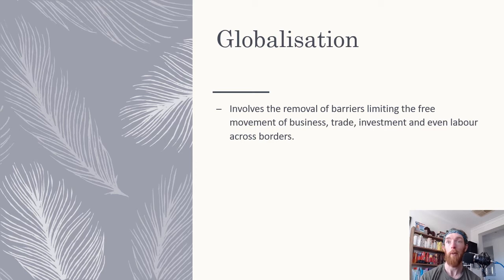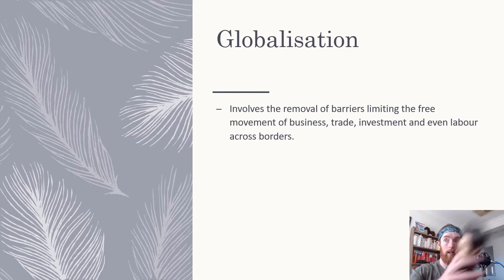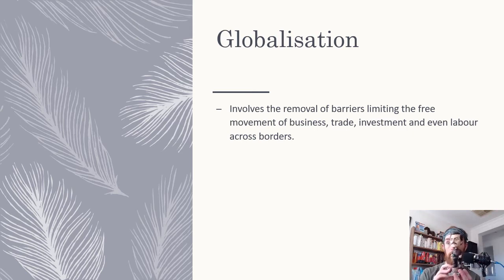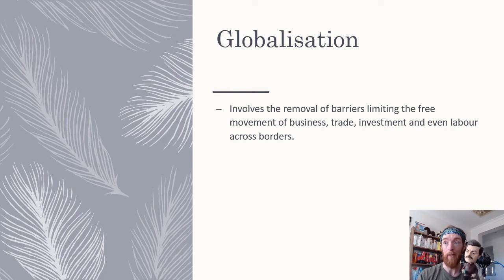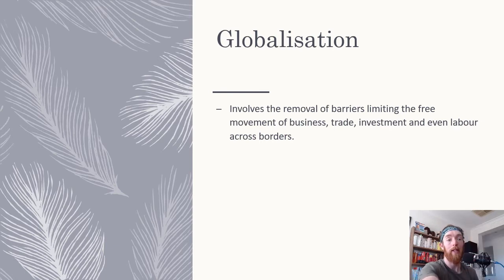Globalization involves the removal of trade barriers limiting free movement of business, trade, investment, and even labor across borders. People can move more freely between countries and business can occur a lot more freely. For example, if I wanted to sell this bobblehead right here, I could put it online and sell it to anyone in the world. 20 years ago I would have had to go to a local market or put it in the paper and could only sell it locally or in Australia.